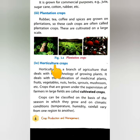Next, horticulture crops. Horticulture is a branch of agriculture that deals with the technology of growing plants. It deals with the cultivation of medicinal plants, fruit, vegetables, nuts, herbs, sprouts, mushroom, etc.